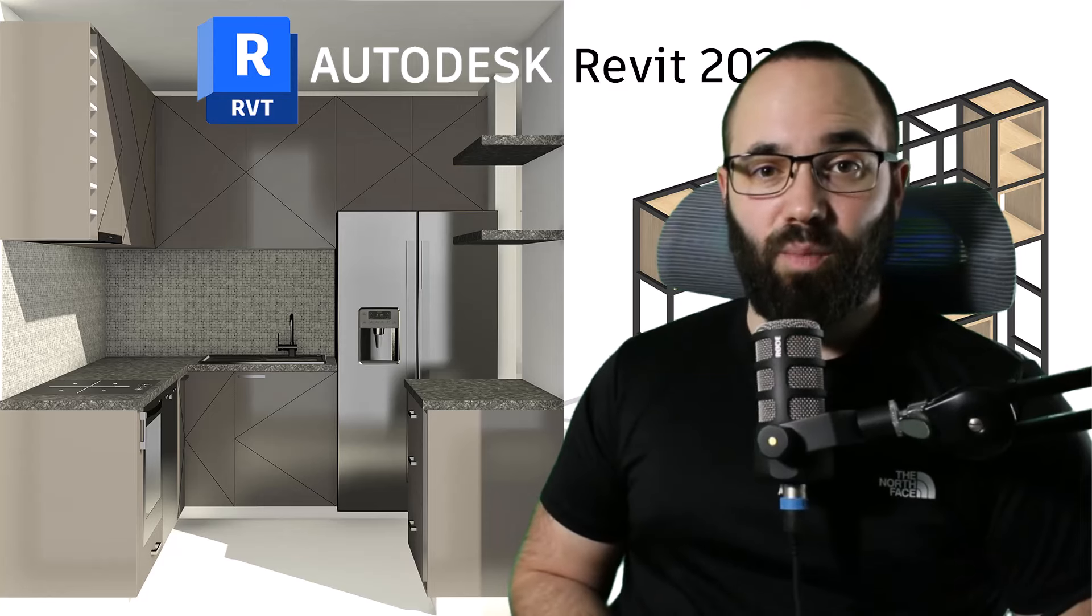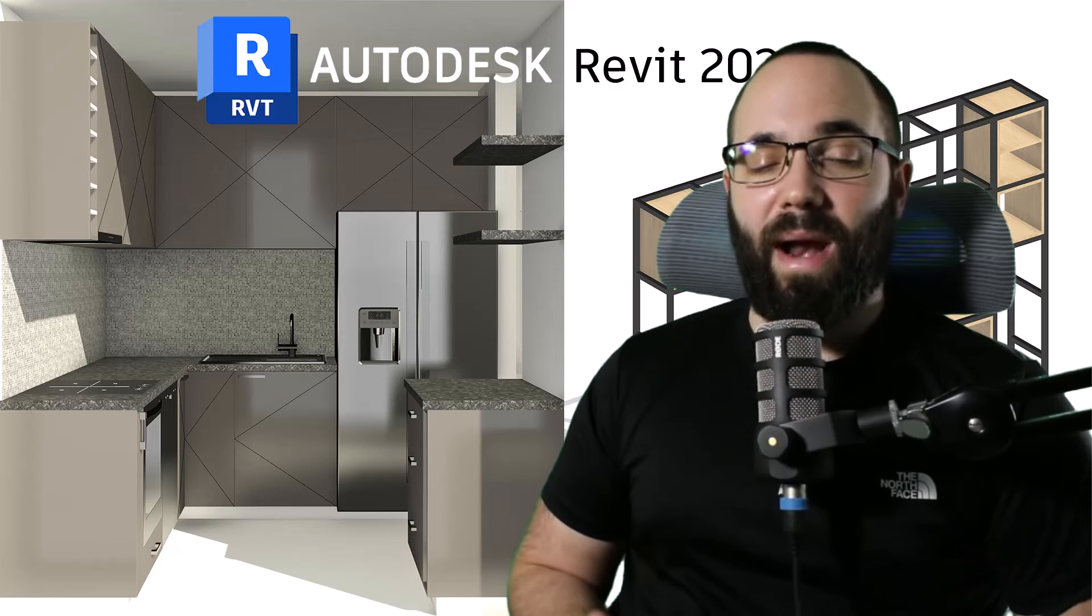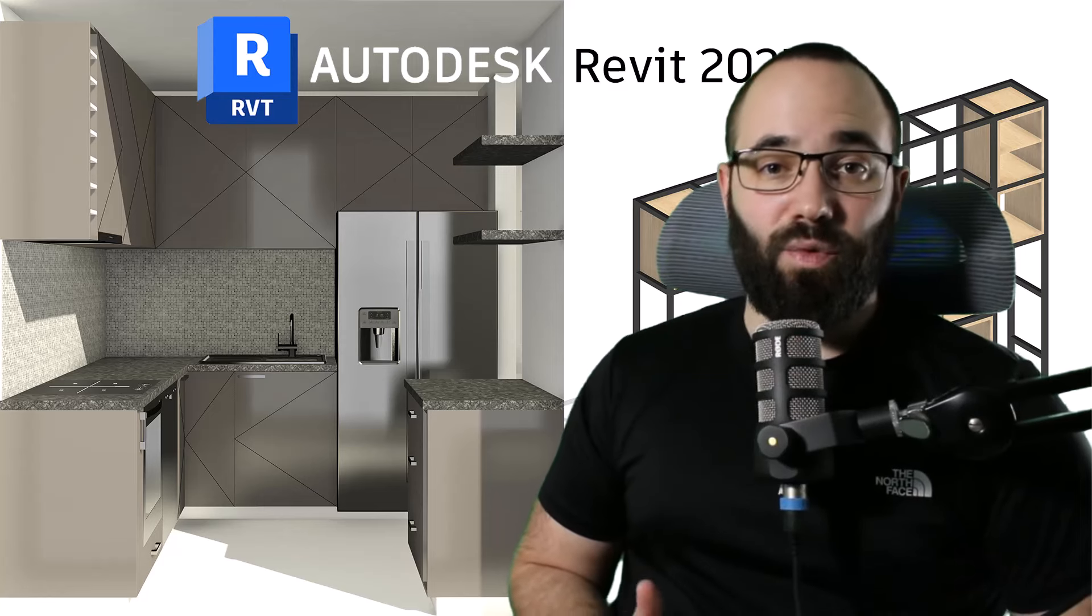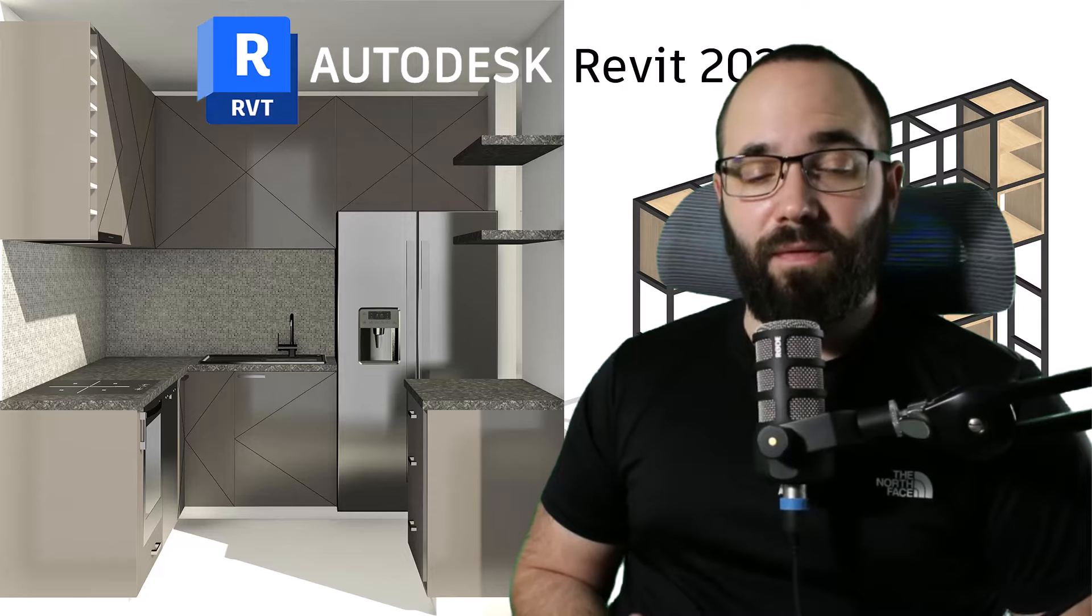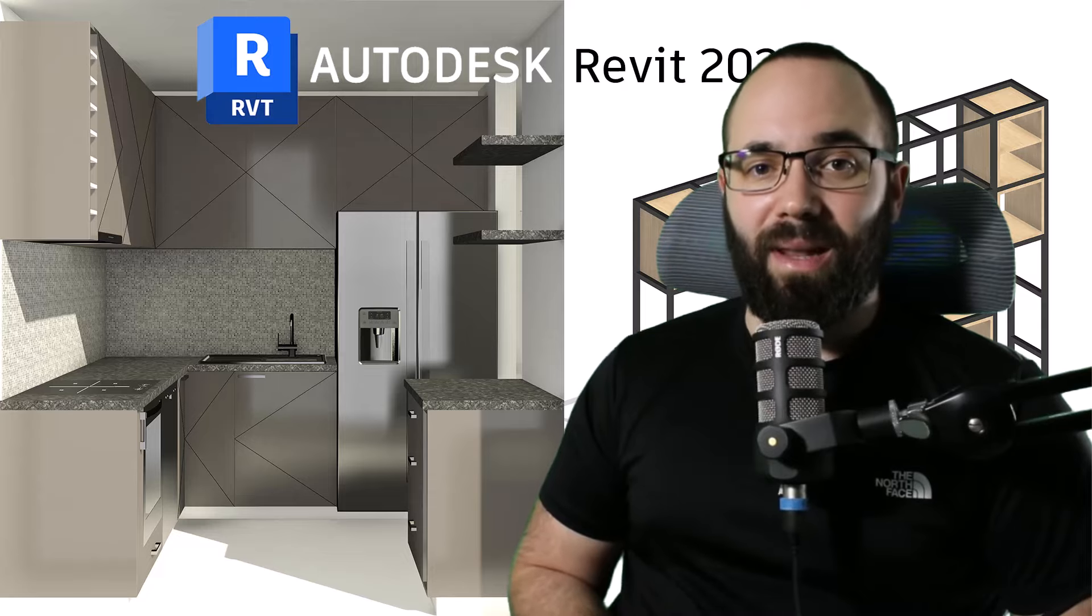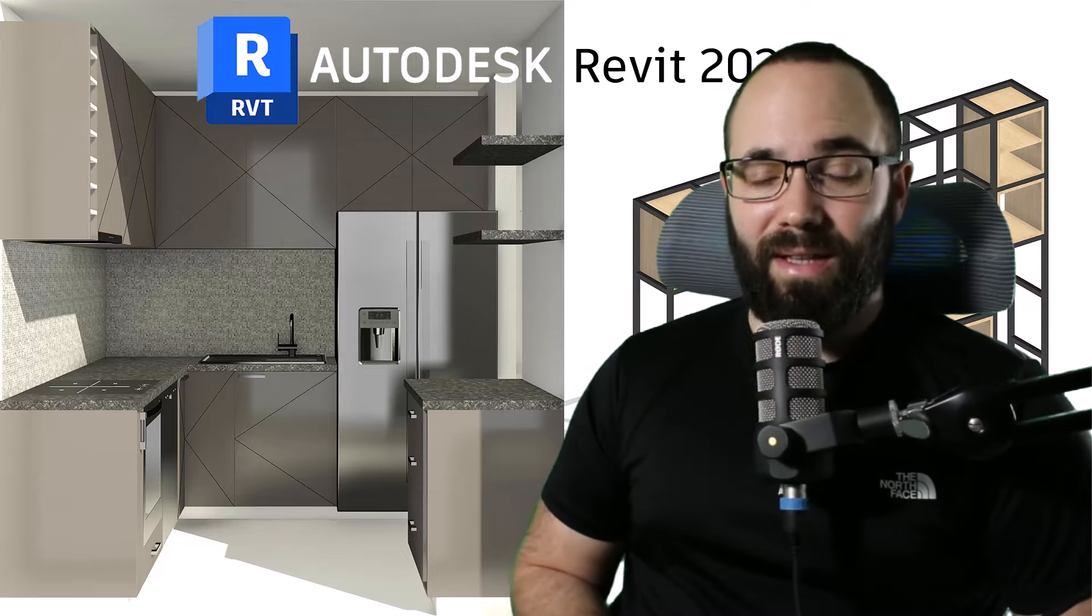In this video, we're going to be exploring some of the brand new features in the latest 2025 version of the cabinetry plugin for Revit.